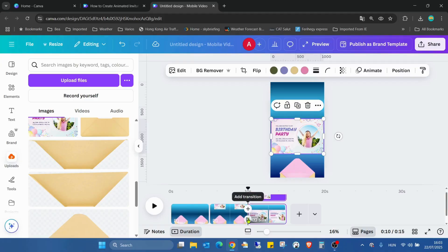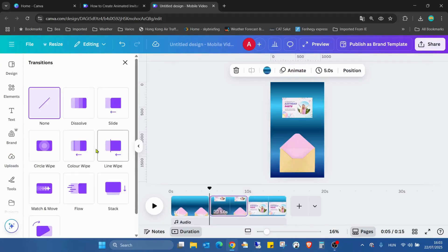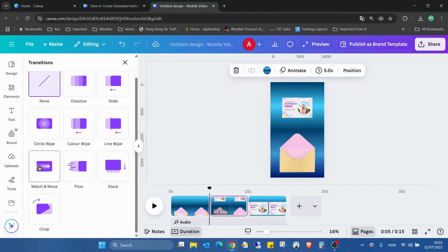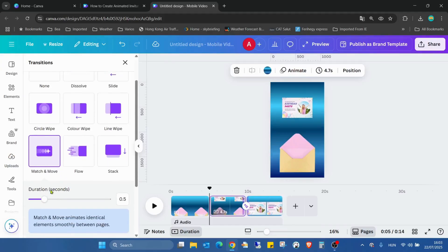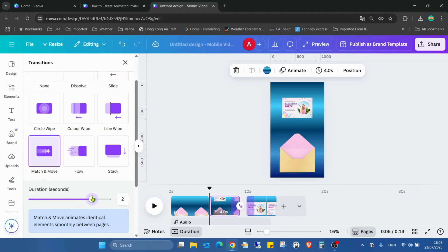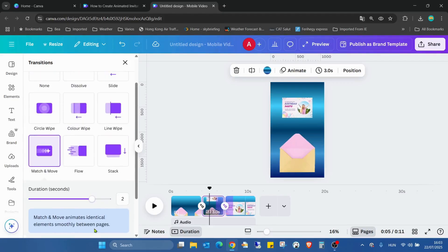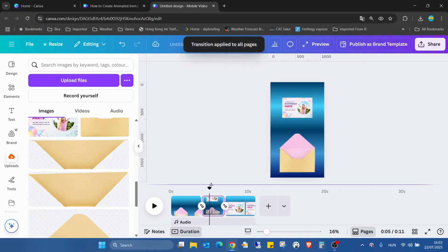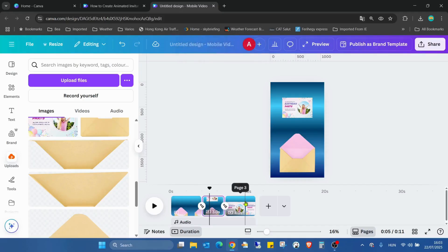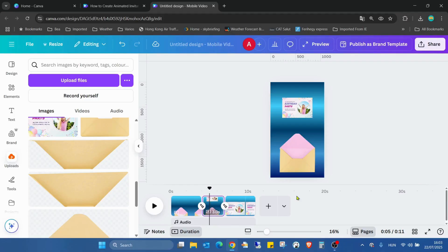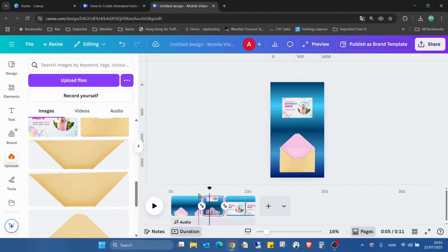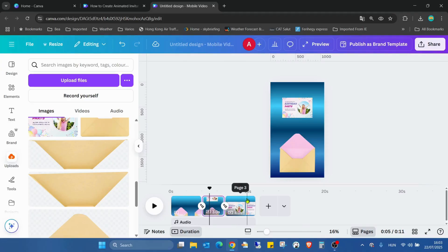Now I'm moving my mouse between two pages and clicking add transition. Our favorite match and move, increasing the size to two seconds. Scrolling down, apply between all pages. As you can see, the first and the last page is four seconds and the middle one is three because the original was five or three, but we cropped them with a transition. From the first page only the last one second was merged, and the last one only the first one second was merged.